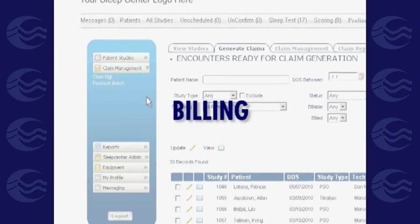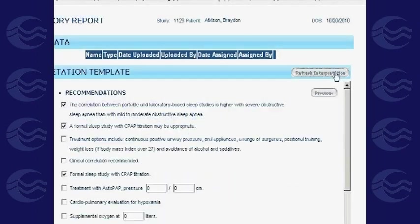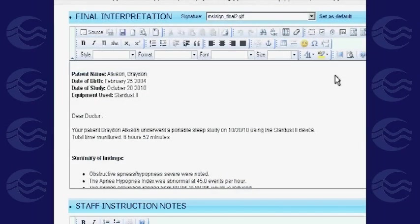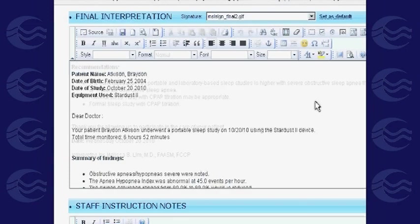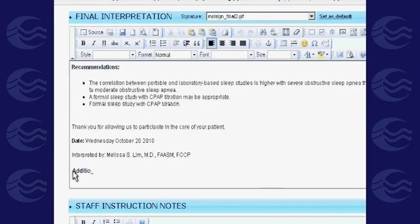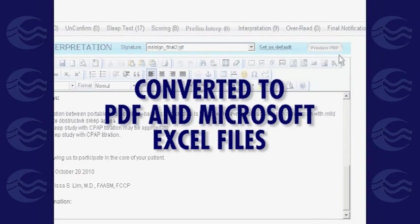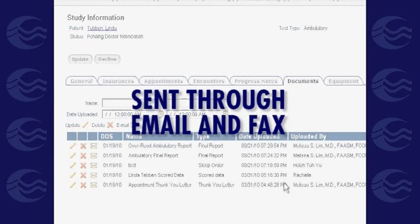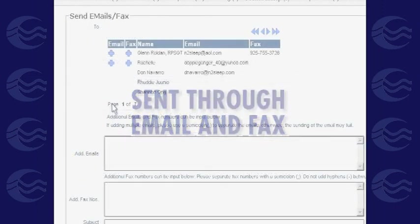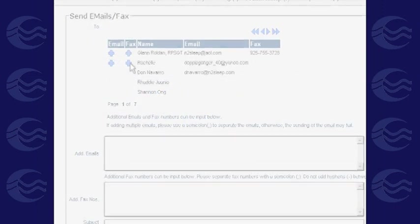Studies, records, and other generated documents from the software can also be converted to PDF and Microsoft Excel files, and be sent through email and faxed directly from the software. That said, let's proceed with the demo.